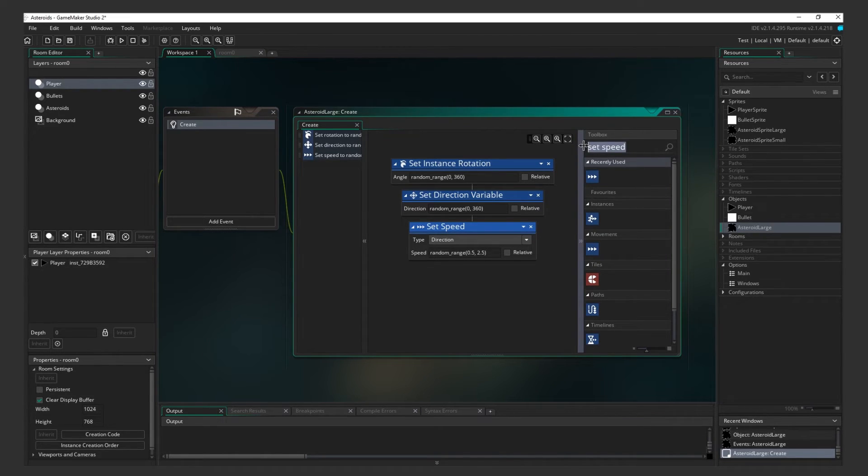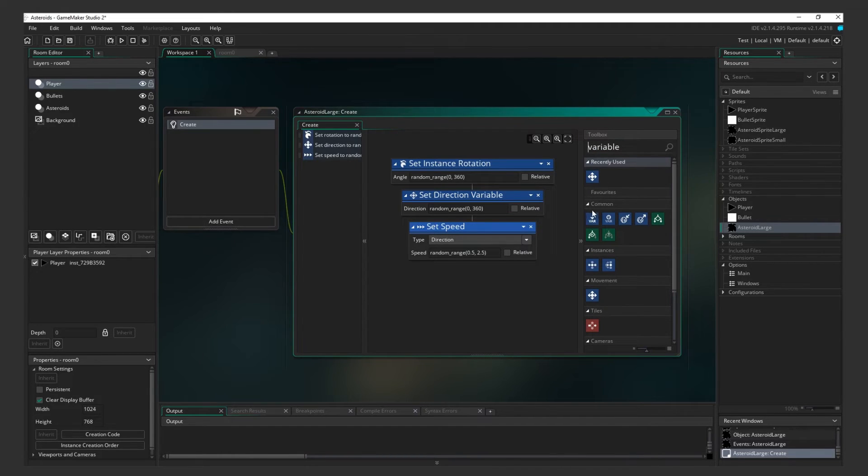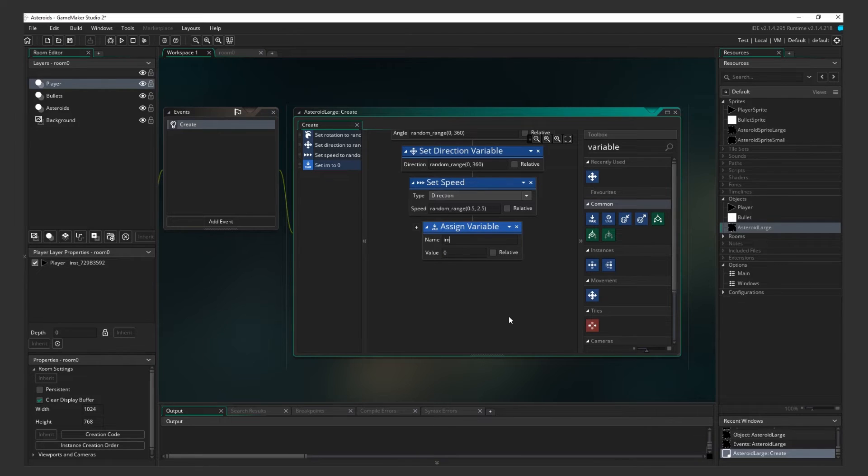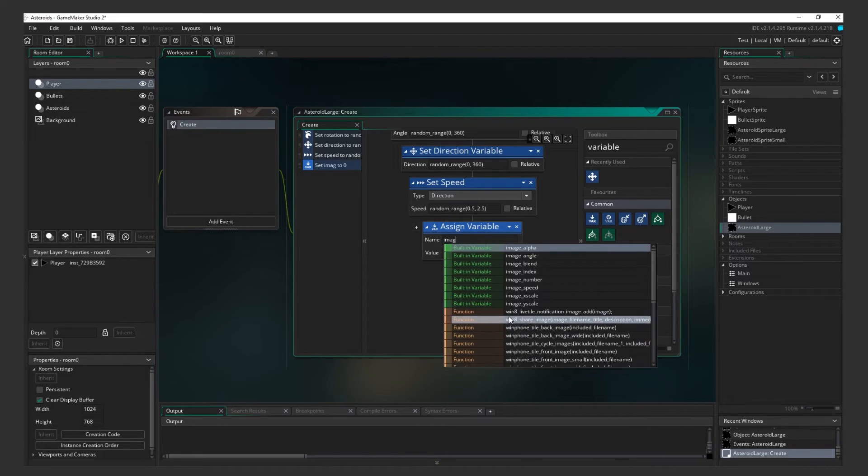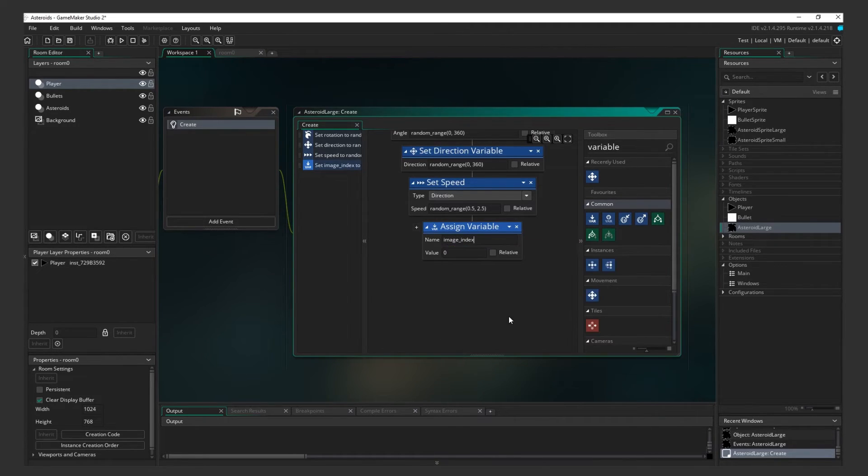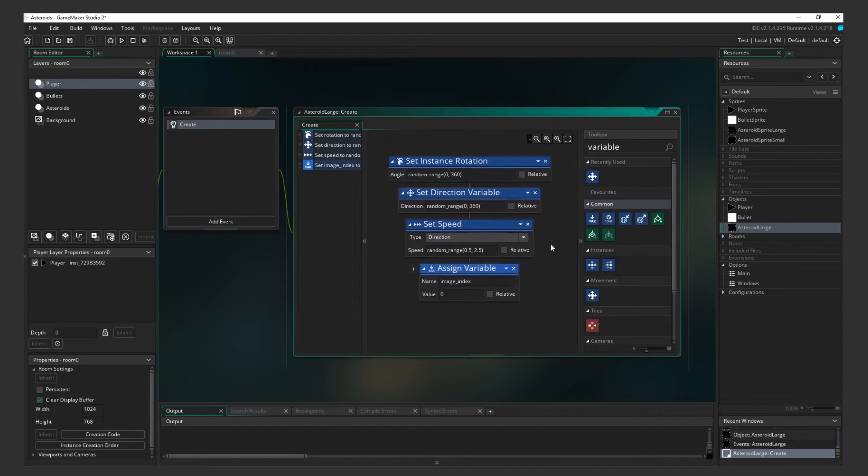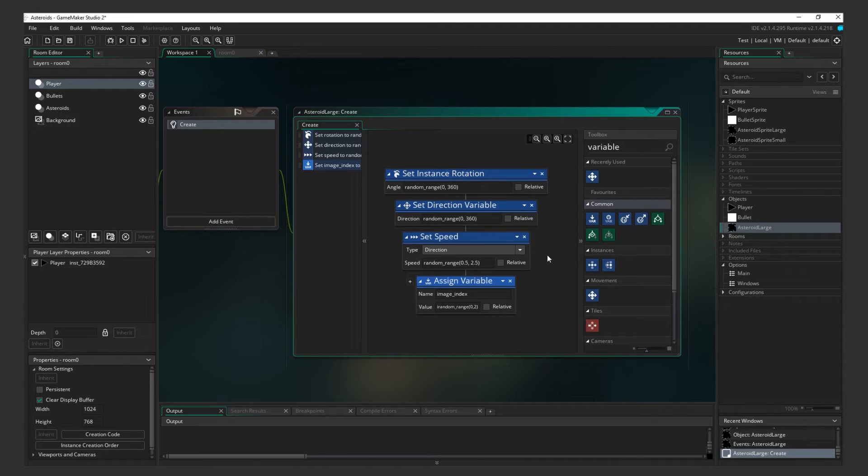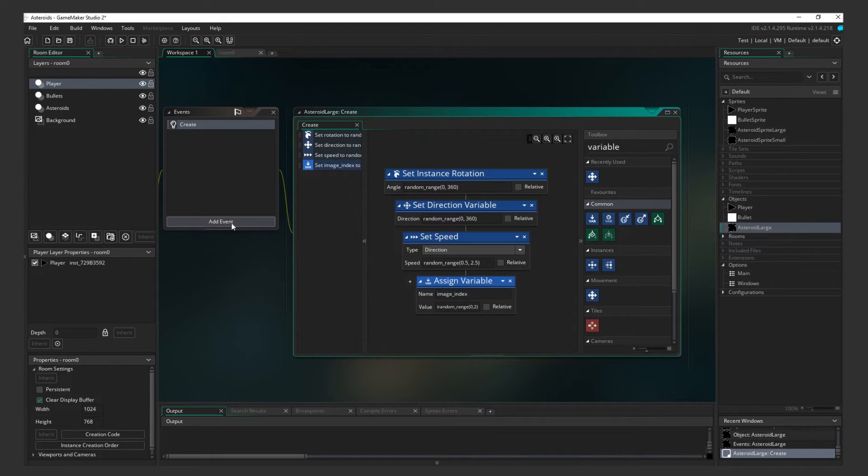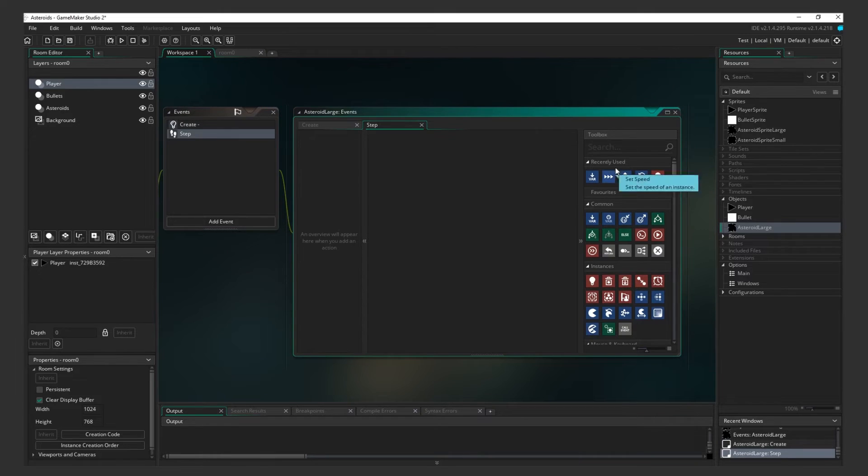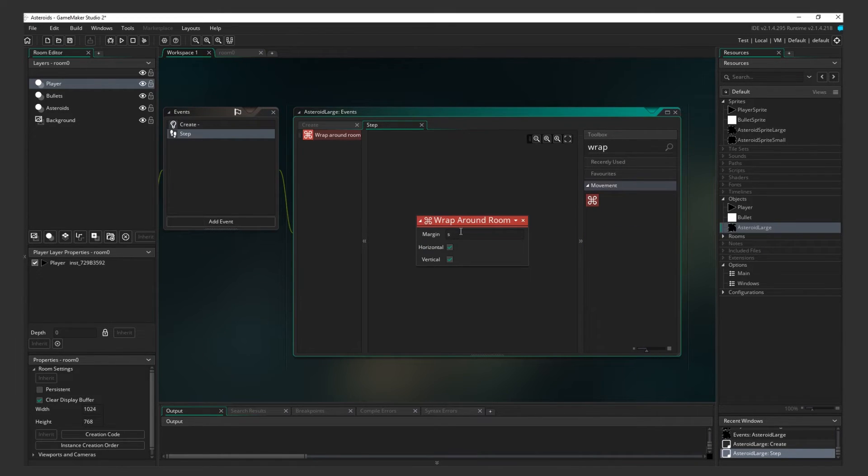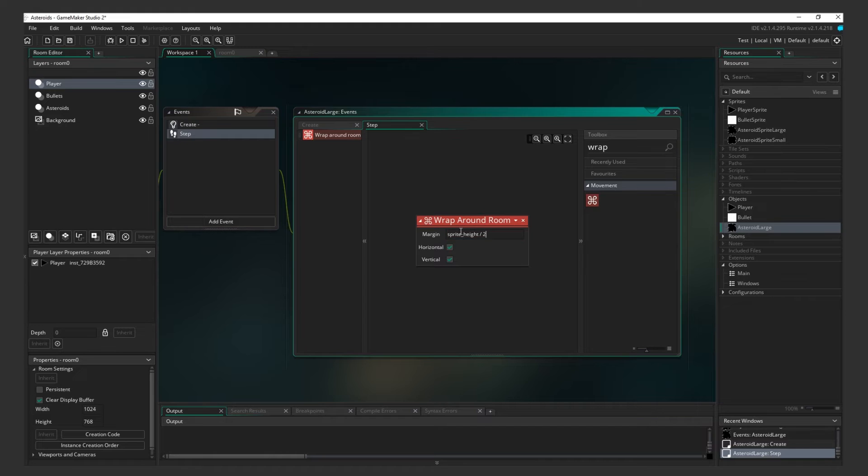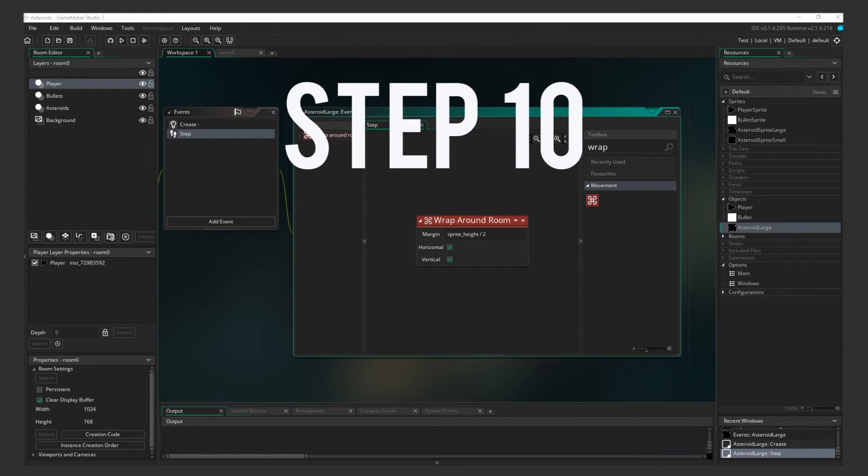For the sprite, we have 3 designs, each with their own unique image index, starting at 0. Add the Assign Variable action. And enter Image Index as the variable that we are modifying. Because we have 3 frames to choose from, 0, 1, and 2, we will set our random range parameters to 0 and 2. We will also use the function IRandomRange instead, so that it chooses a full integer. And now, just one more event. We need to add a Step event where we add the Wrap Around Room action, just like the ship.